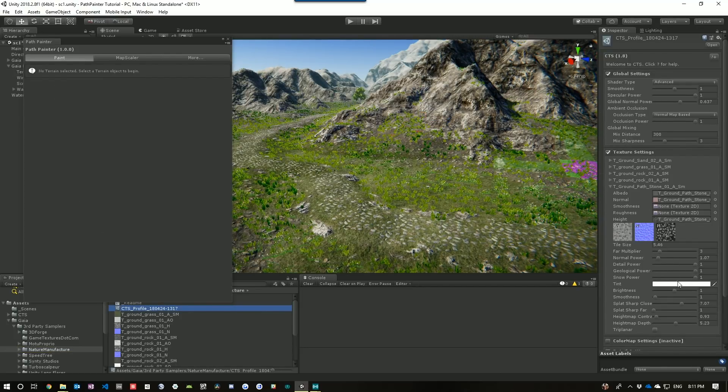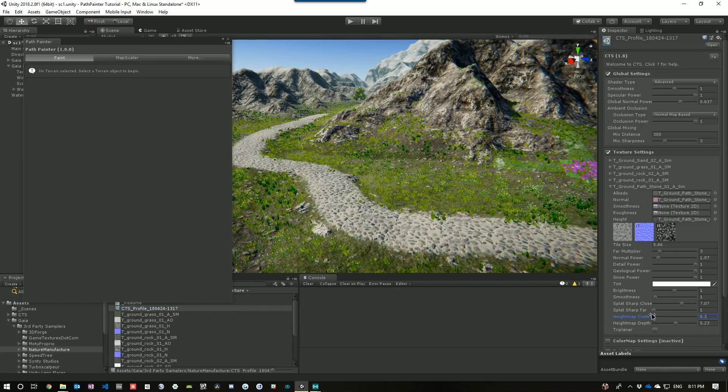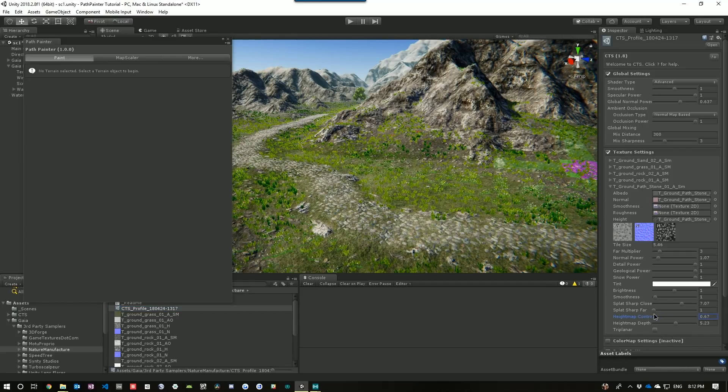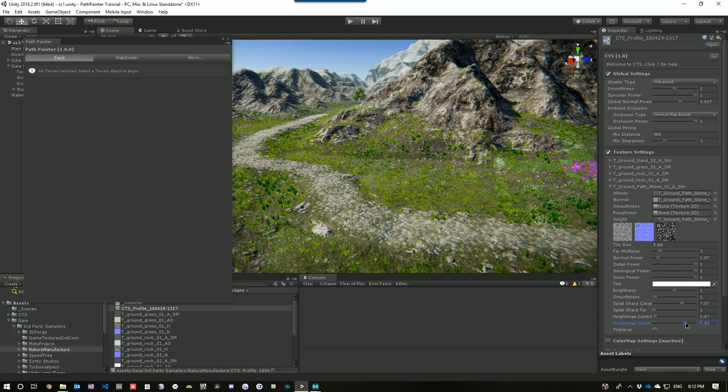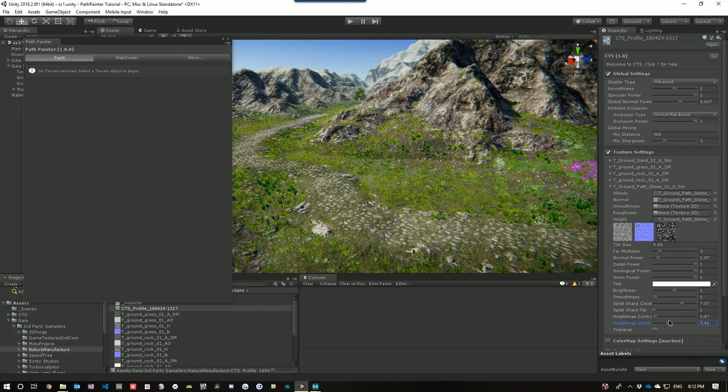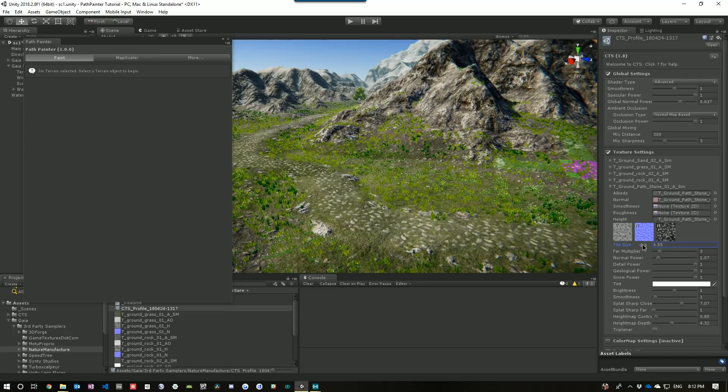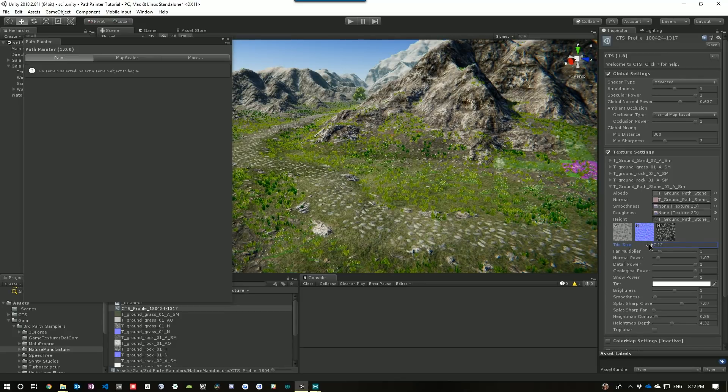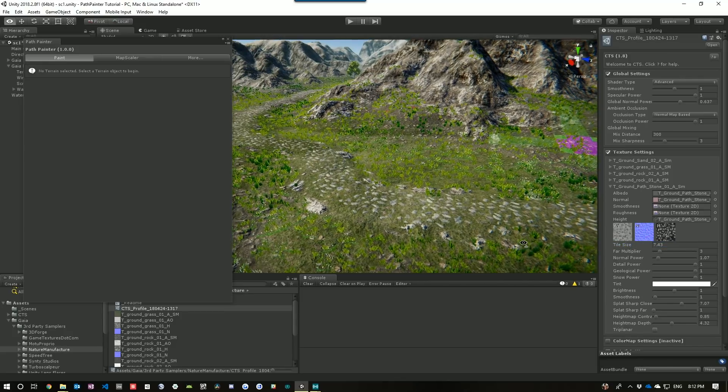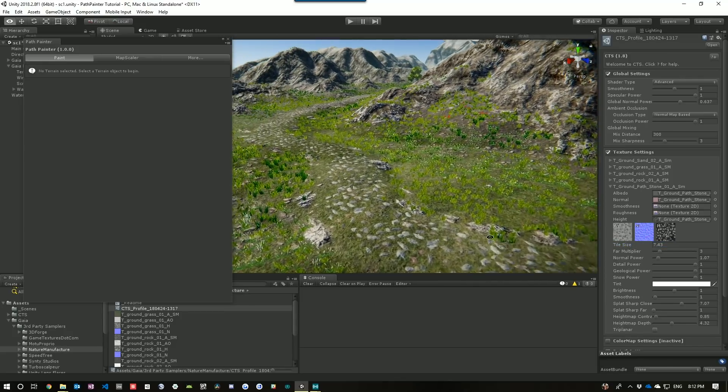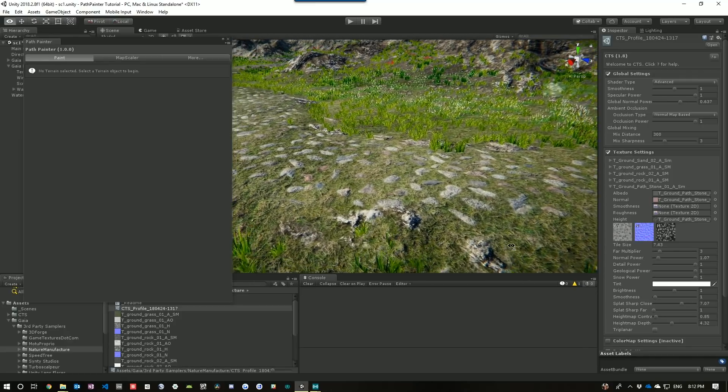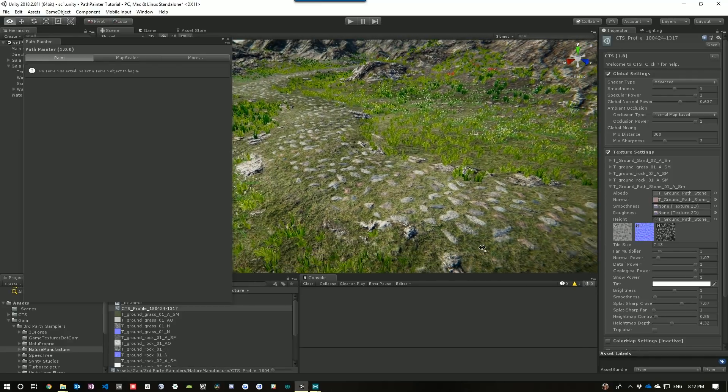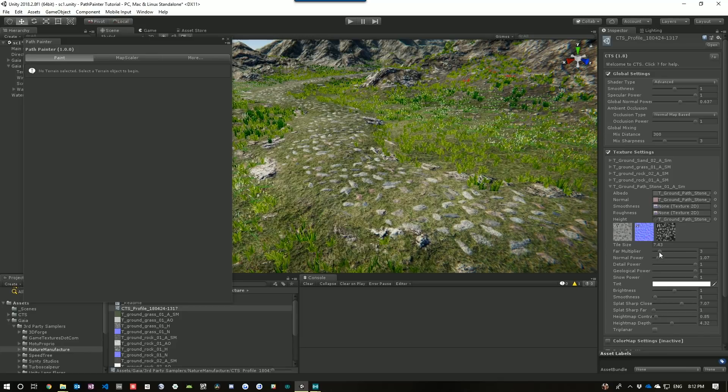And what I'm going to muck around with is our height map contrast. So you can see you can get the full strength or we can just start to mix things up a little bit. Maybe change the depth a little bit more. Maybe decrease it. And then maybe increase the tile size so we get larger rocks. But what I've got now is a nicely blended rocky path into our terrain.